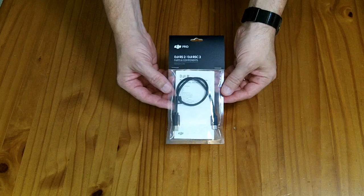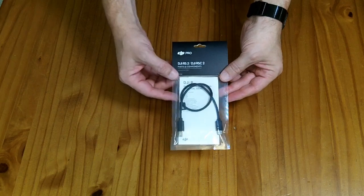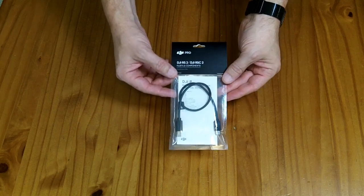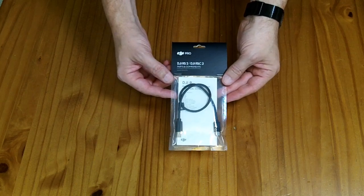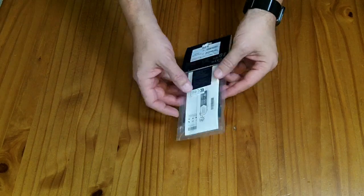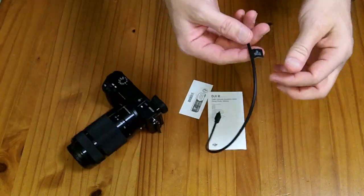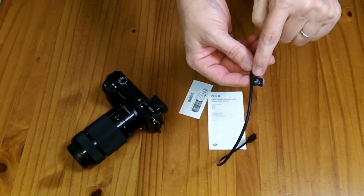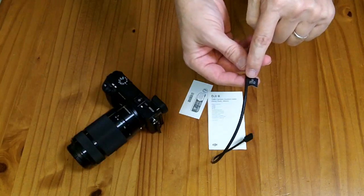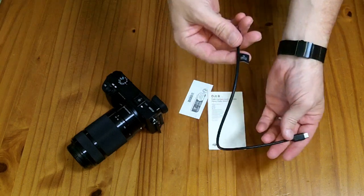You can probably find it locally or at a different retailer maybe with free shipping, but the price is probably going to be about $20. It has a little sticker that says USB-C to Sony Multi.